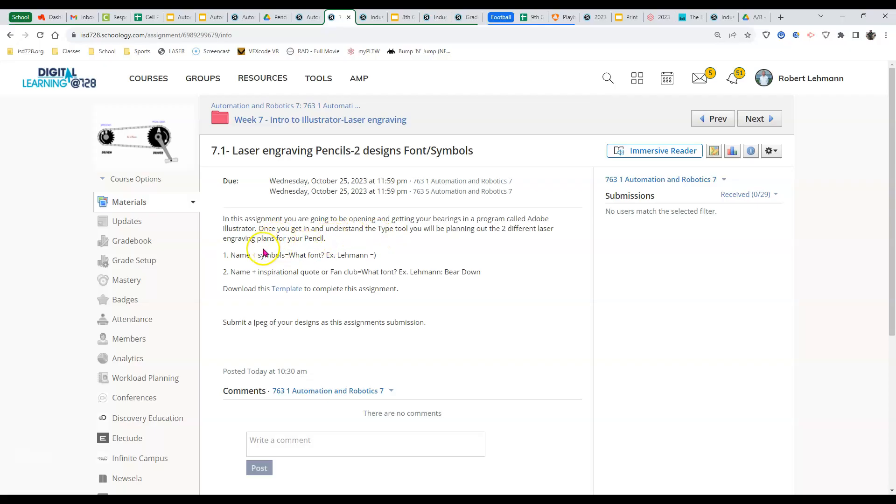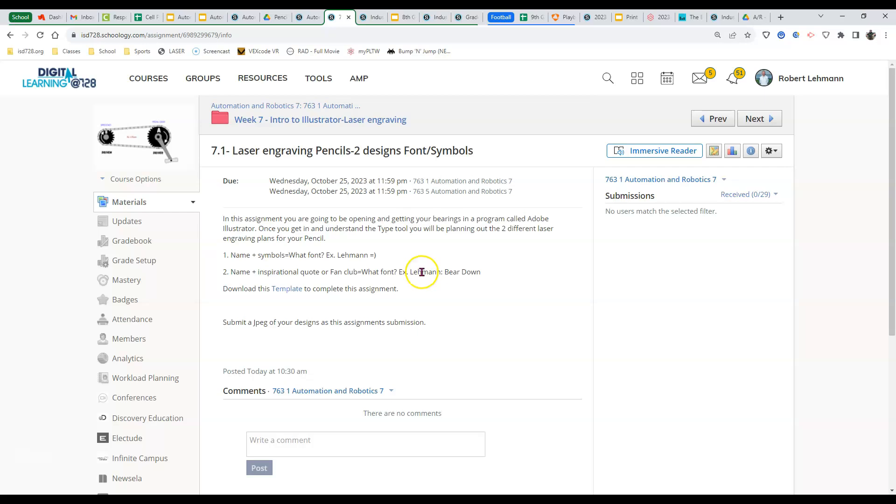These two laser engraving plans should be a name plus symbols, example being Laman with a little smiley face in the end, and number two being name and an inspirational quote or a fan club. Something like Laman Bear Down or if you've got an inspirational quote that's relatively short, that would be a good idea to have there.